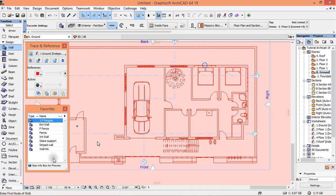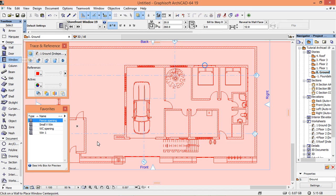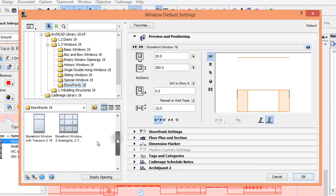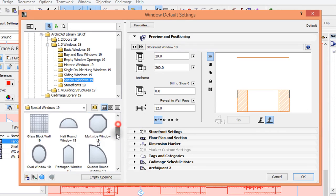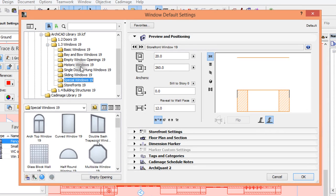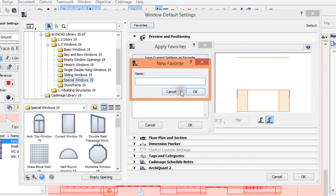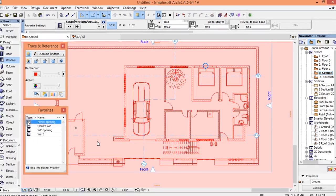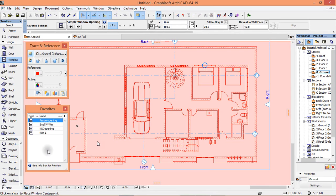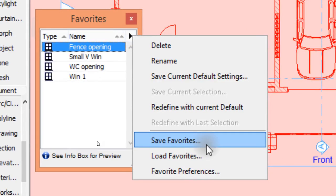To create some favorites — for example, for a window — if you have set a specific window to your preference, you click Favorites and 'Save Current Settings as Favorite,' give it a name, and hit OK. That's how I have favorites set up. You can also save your favorites so you don't have to reset every tool every time you use Archicad.